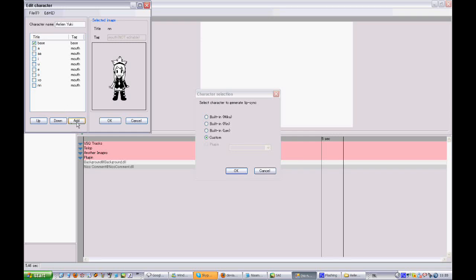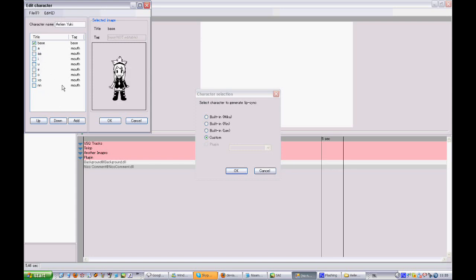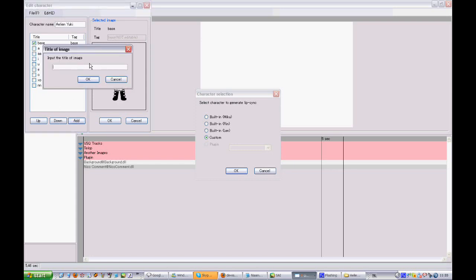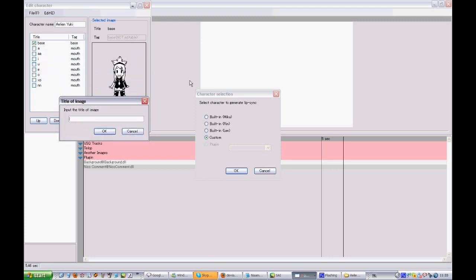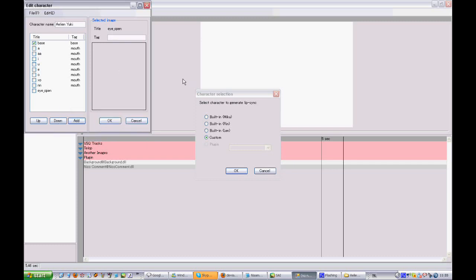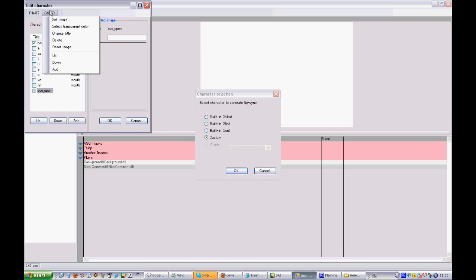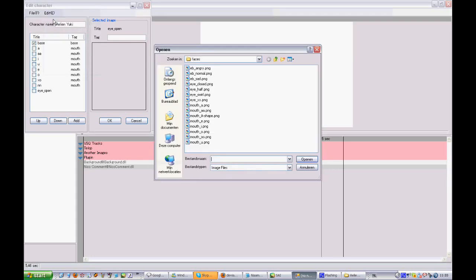If you want to add more things than just the mouse and the base, you're going to have to say add, and put the title of the image. I'm going to call this 'eye open.' If you click on it and go to set image, it's actually the same as the mouse.